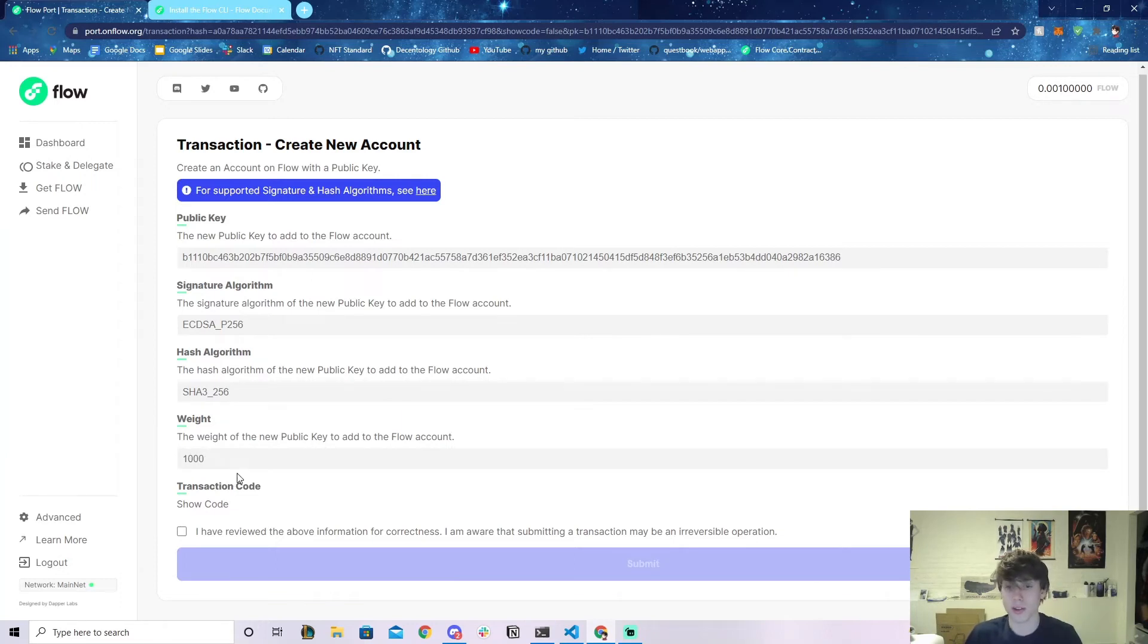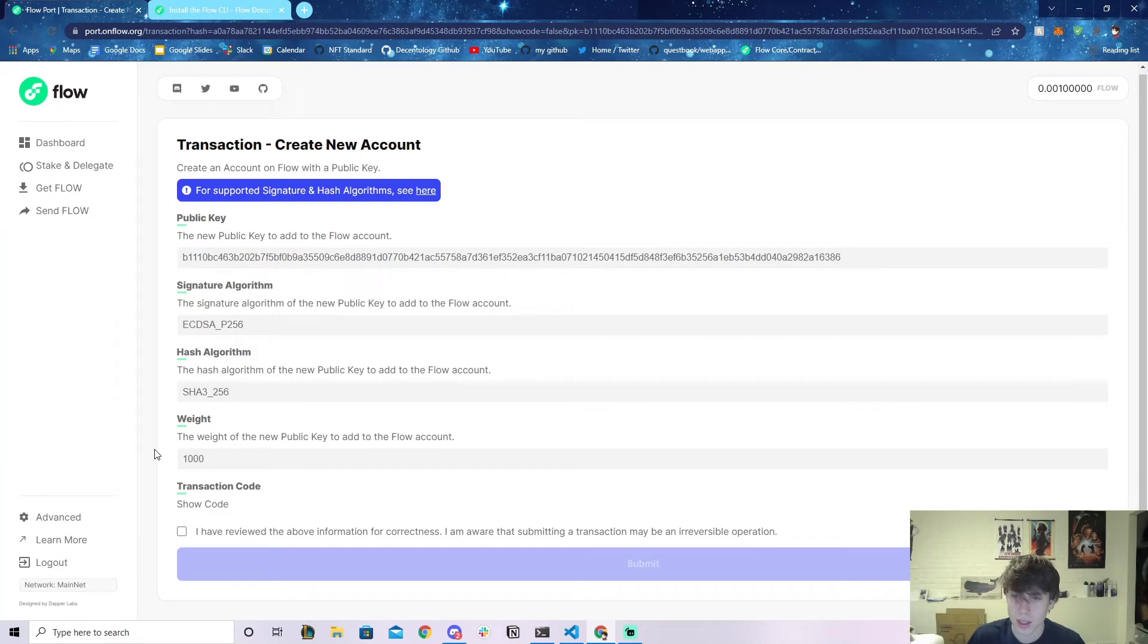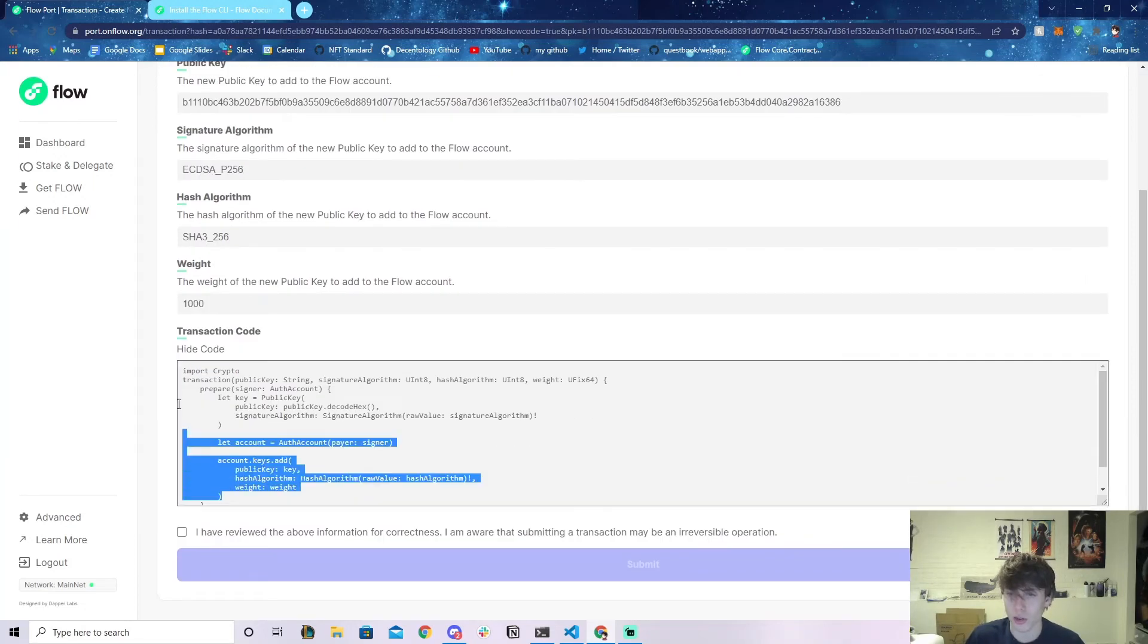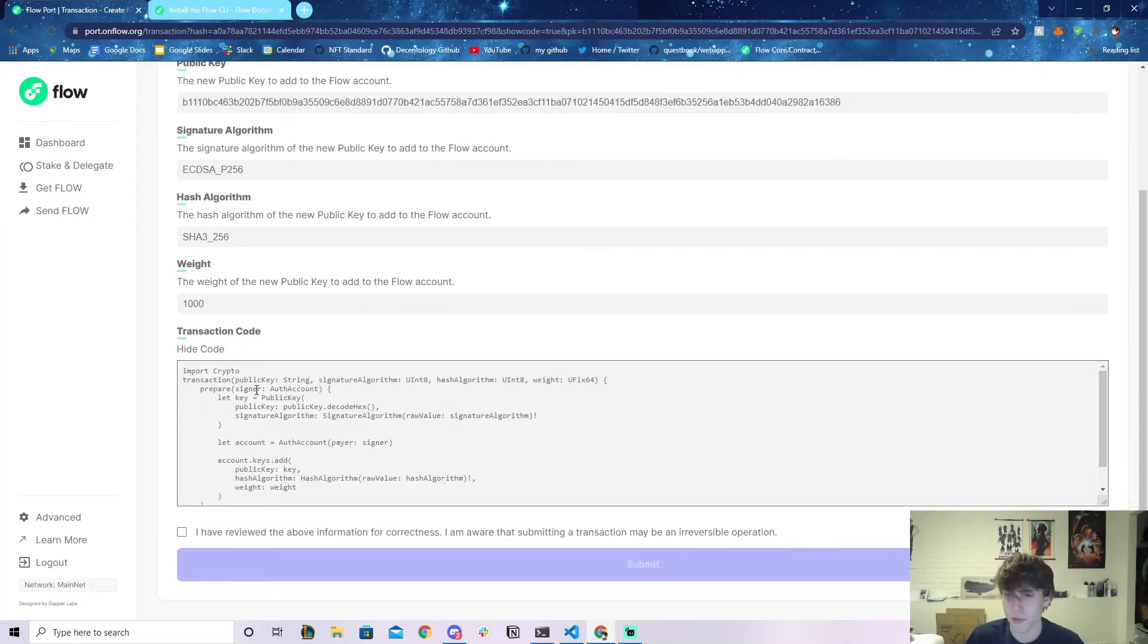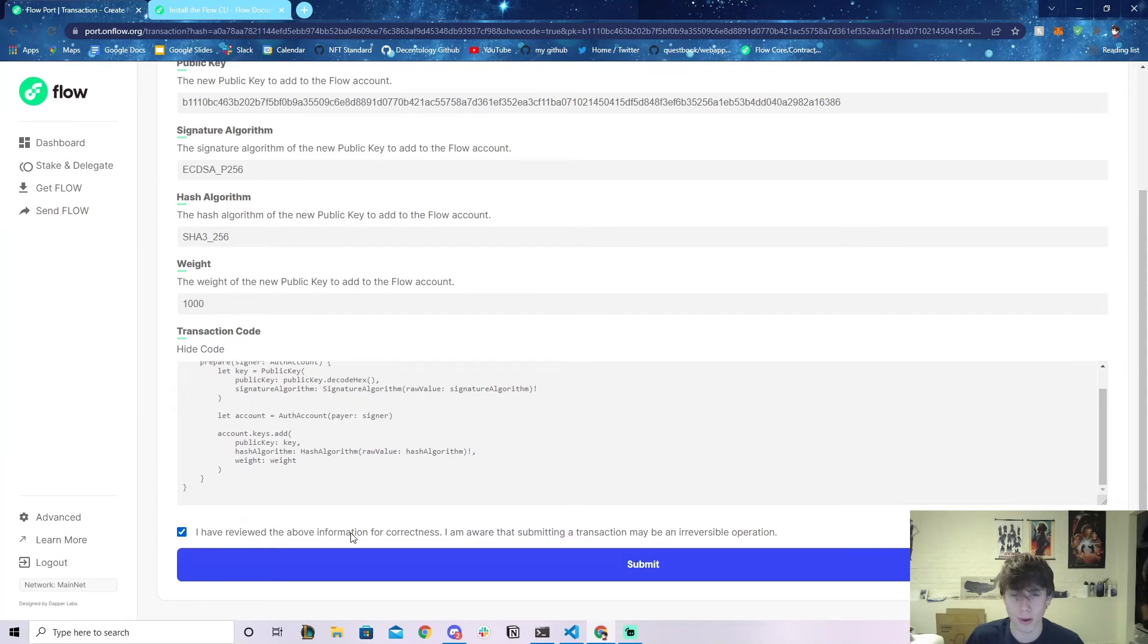It'll even show you what the code is that's doing it if you want. You can click 'I have reviewed the above information.' When we go to press Submit, press Submit and let's see what happens.